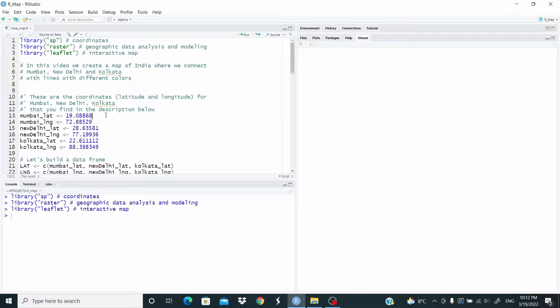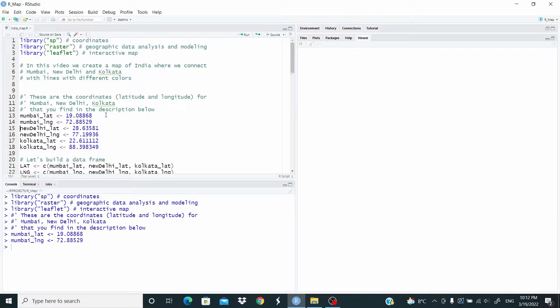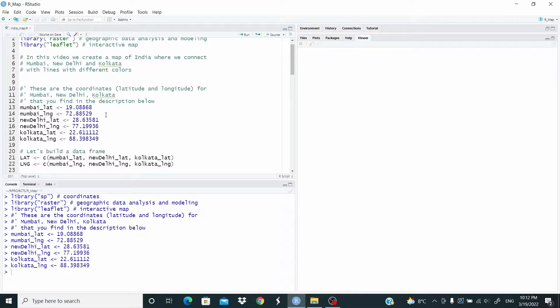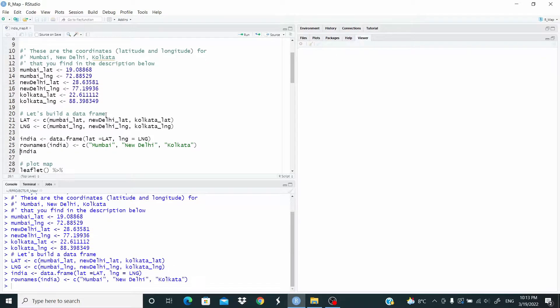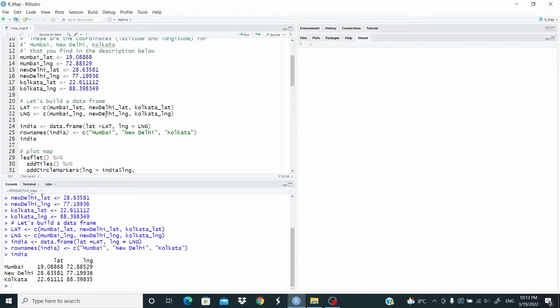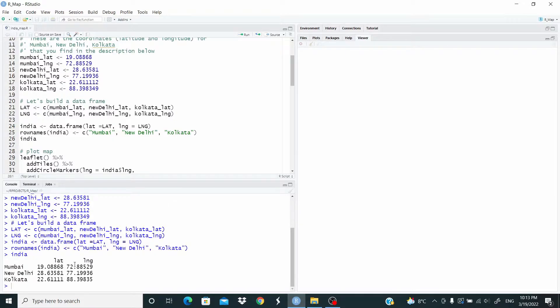These are the coordinates latitude and longitude for Mumbai, New Delhi and Kolkata that you find in the description below. We use this data to build a data frame. So here we have our India data frame and we have latitude and longitude for Mumbai, New Delhi and Kolkata.